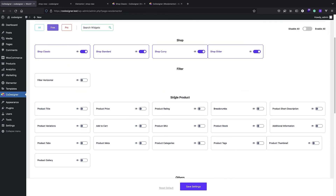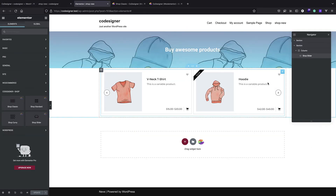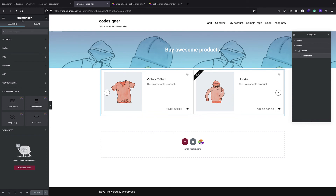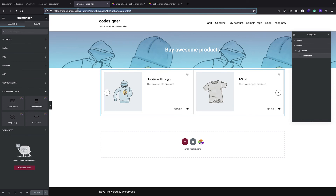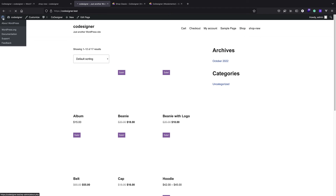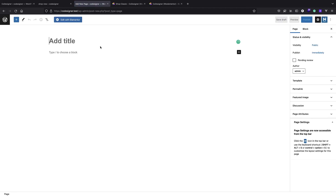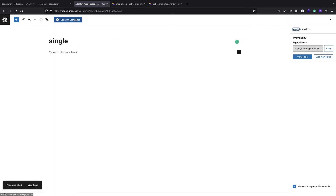You can also create a single product page. If you have Elementor Pro you can do all of this with it, but this plugin also allows creating a single product template. I'll bring my Pages, click Add New, call it 'single', publish and edit with Elementor.